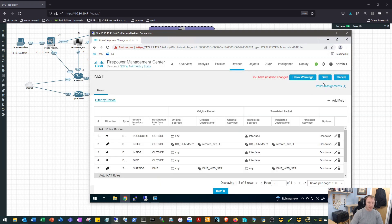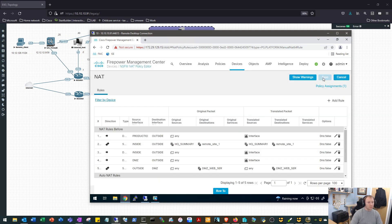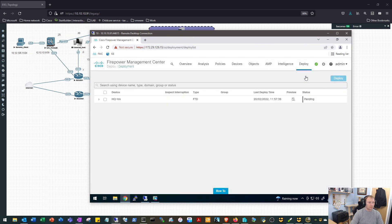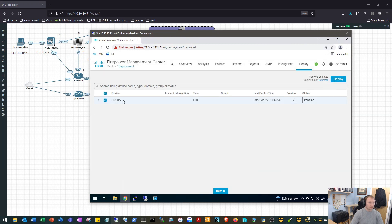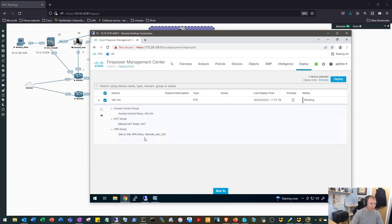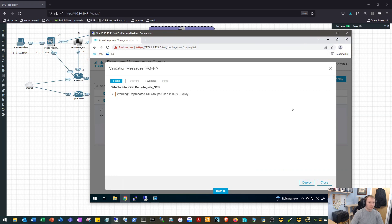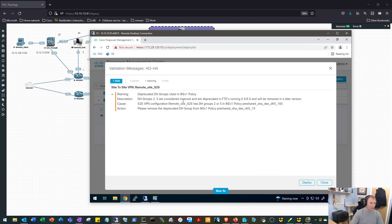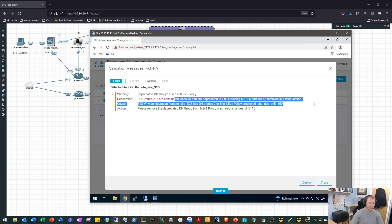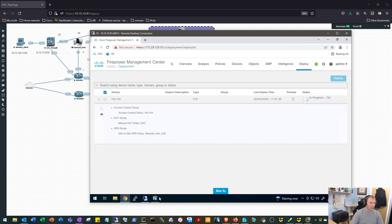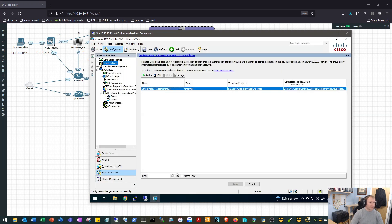We will save our changes and we'll click Deploy. We'll have a quick look at the rules just to make sure what we're expecting is in there. Yeah, so our site to site tunnel, our NAT rules and our policy. We'll hit Deploy on that and we'll say yeah, sure, we want to go ahead. There's a warning about deprecated Diffie-Hellman group rules, we know about that. It will allow it, it's just a warning to say that in future versions these won't be allowed. We'll click Deploy.